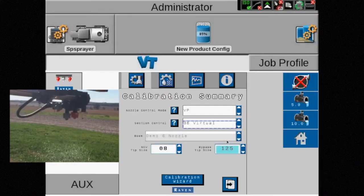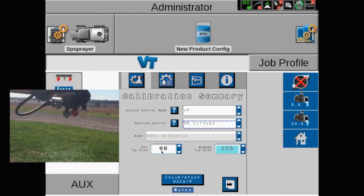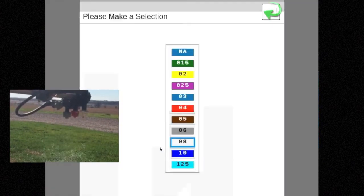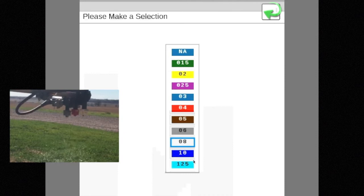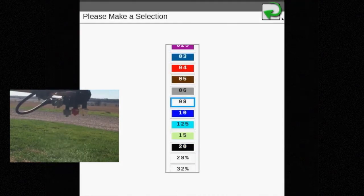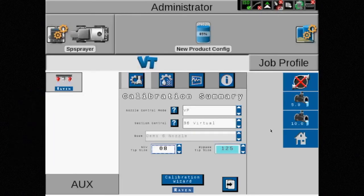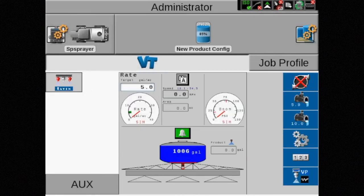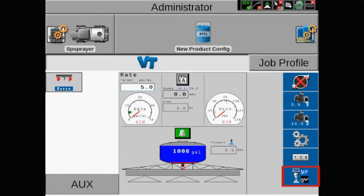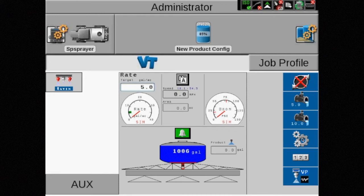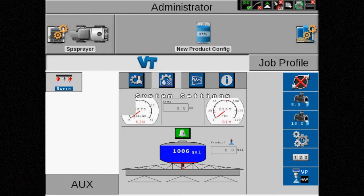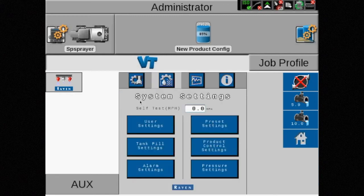The only tip size that can be altered is the NCV tip size in VP mode. The icon in the lower right corner of the home screen will show the NCV, diagnostic capability, and the letters VP. Remember with this mode, pressure is not a priority, so anytime droplet size is critical, another mode should be selected.